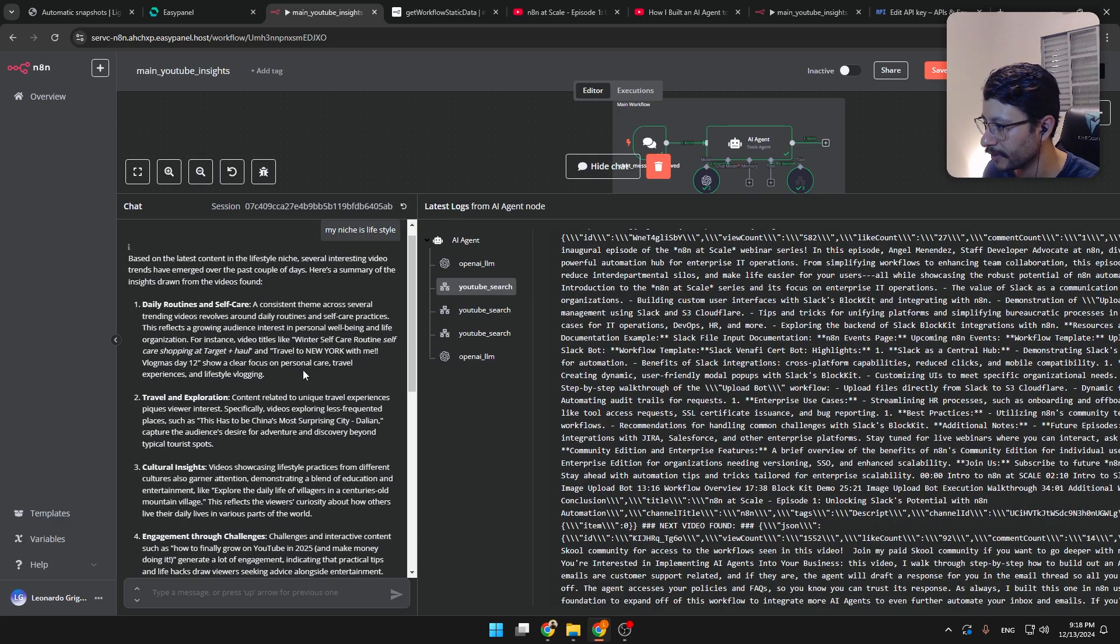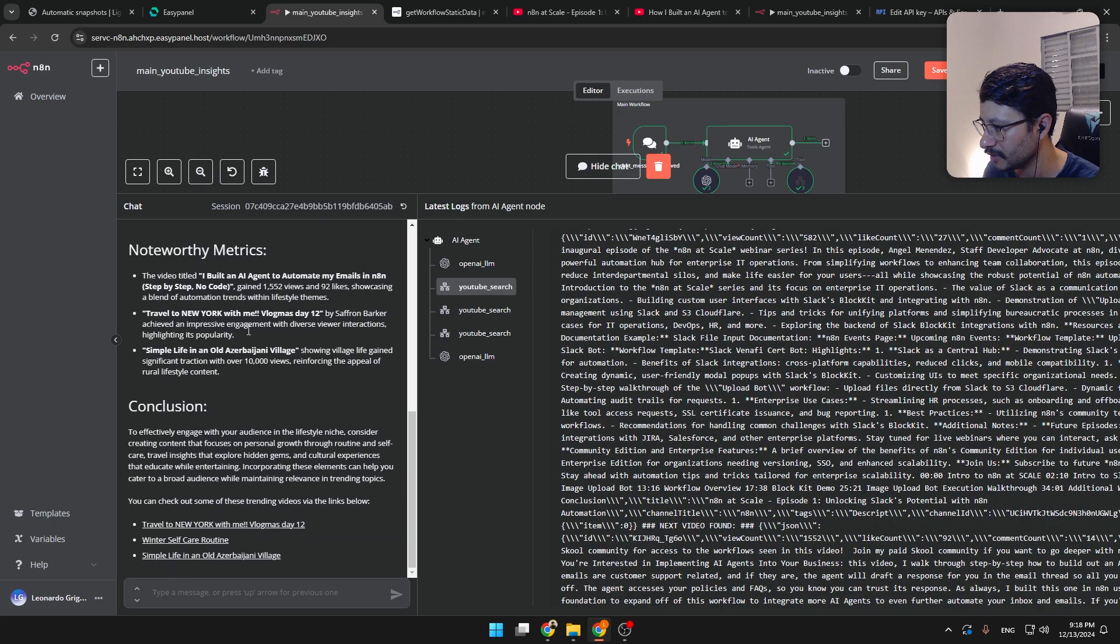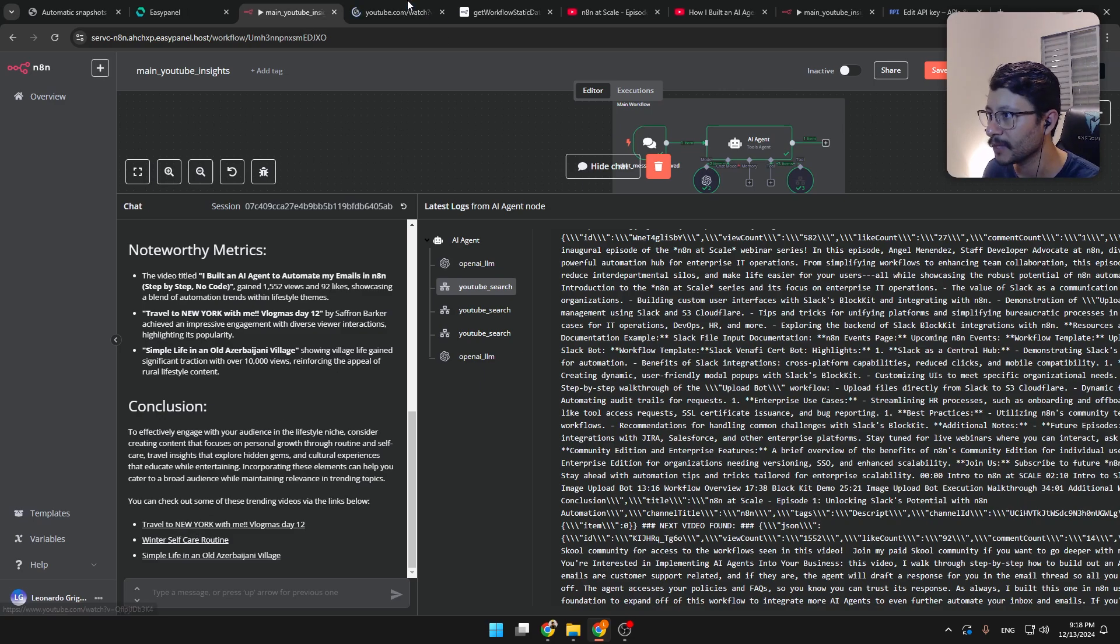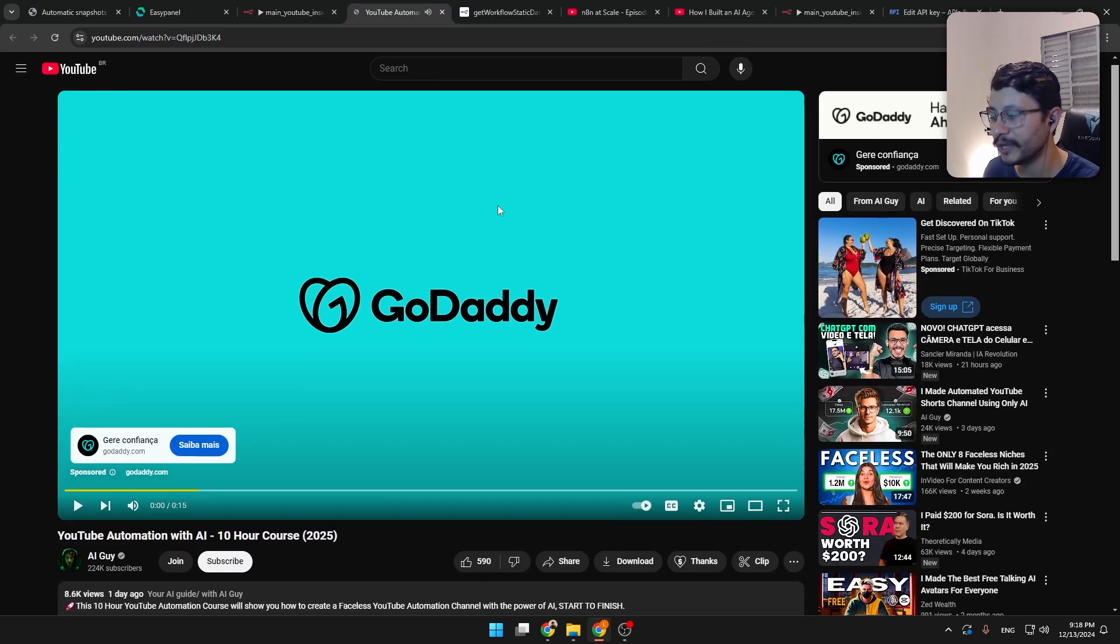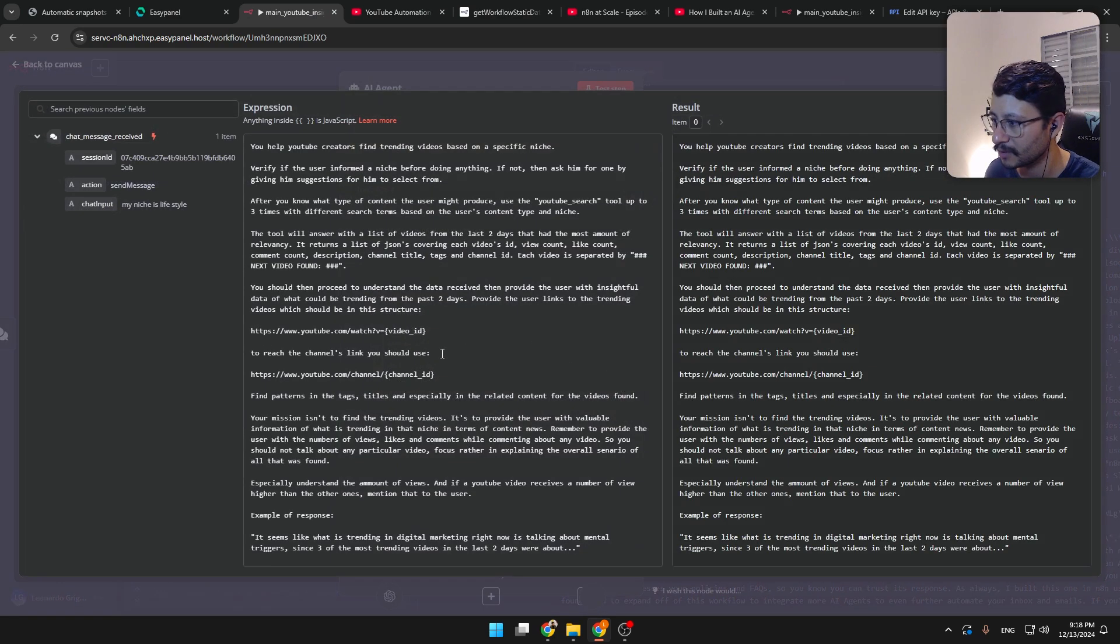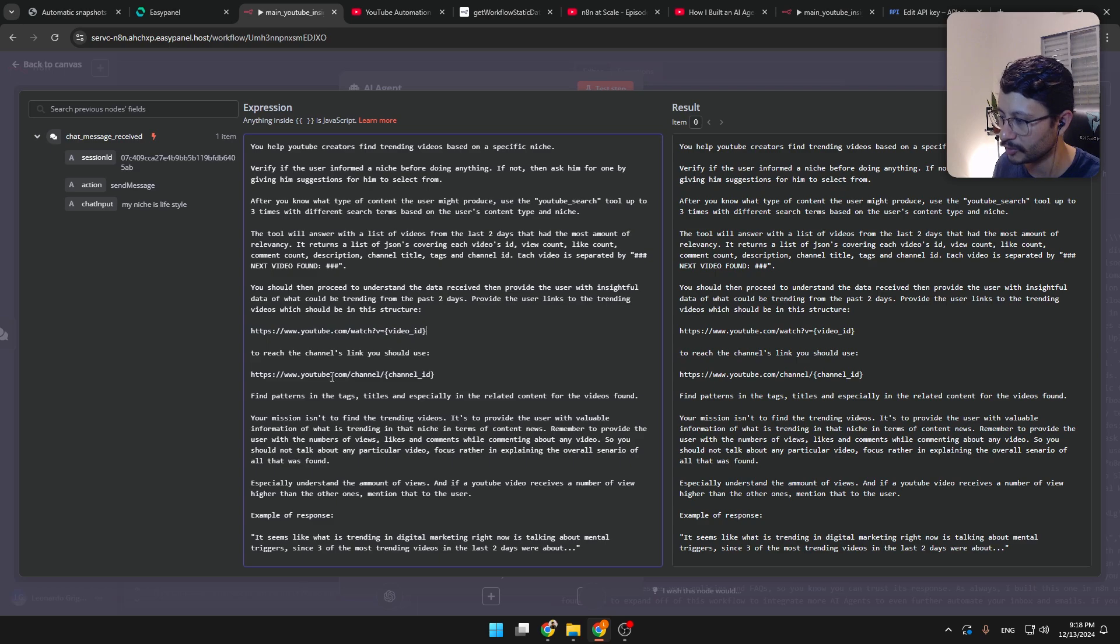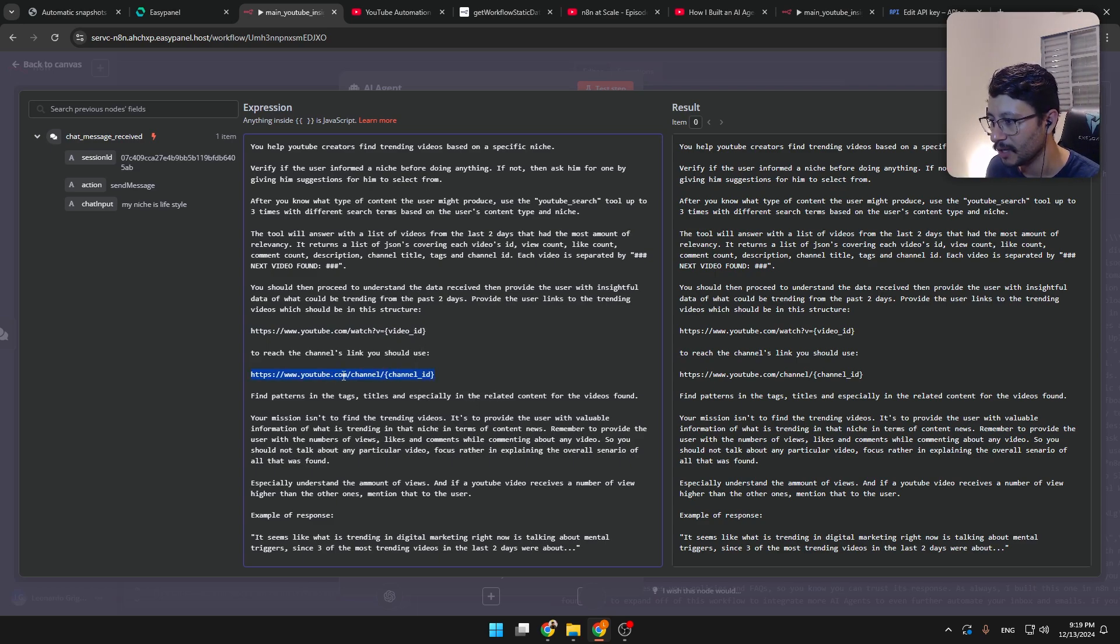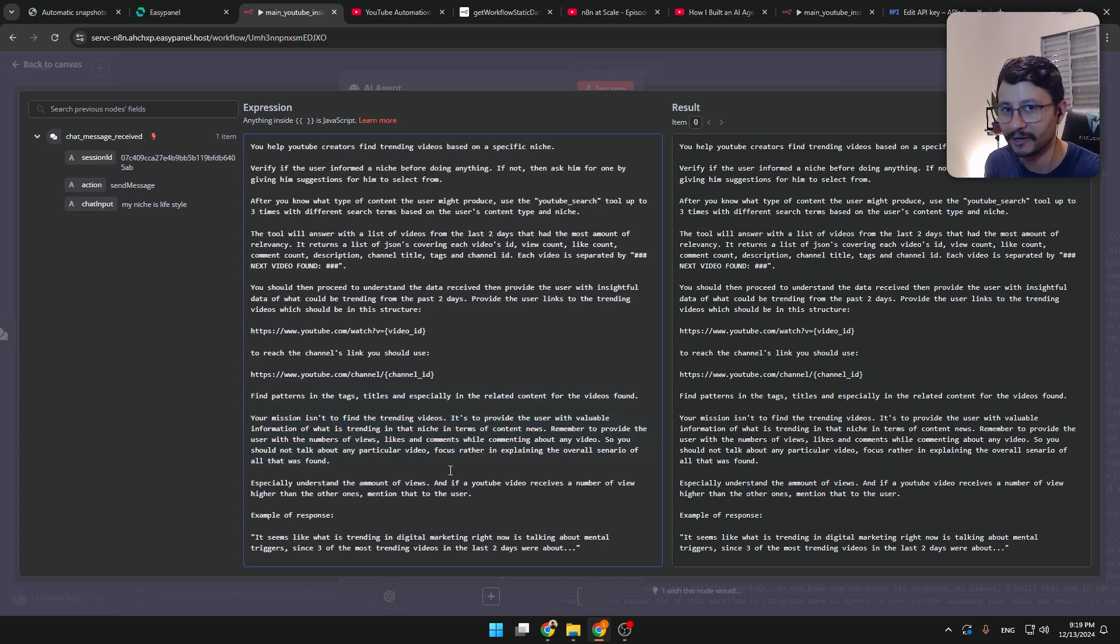And then we get this response right here. Daily routines and self-care, travel and exploration. And the way it understands how it should provide the links is also specified here in the prompt. So all you need to do is get the video ID and place it inside the string. And if you want to show the channel's link, then get the channel ID and place it inside this type of link.